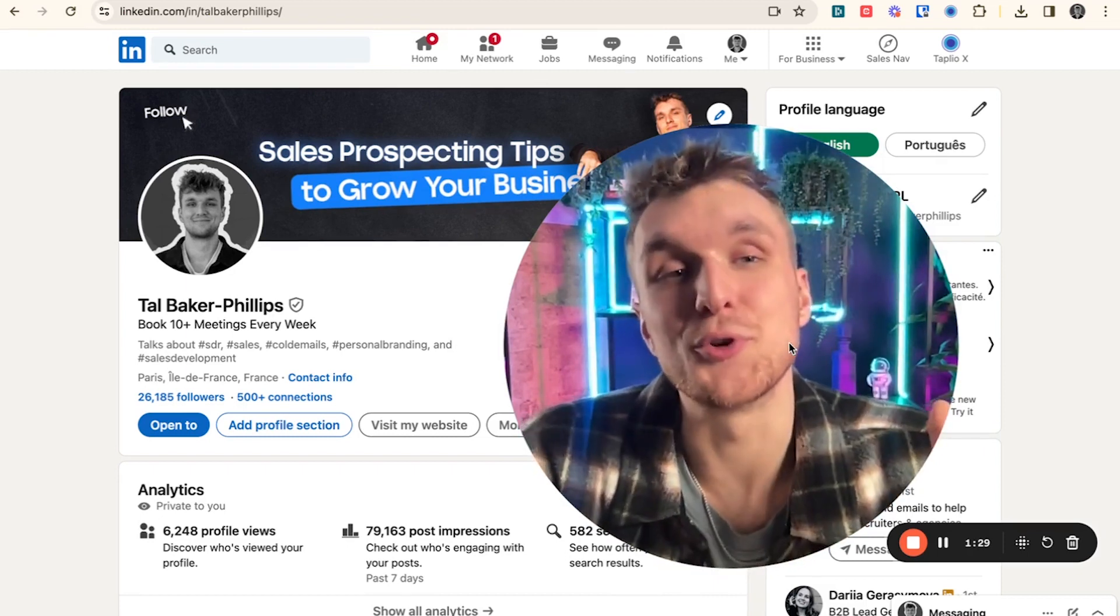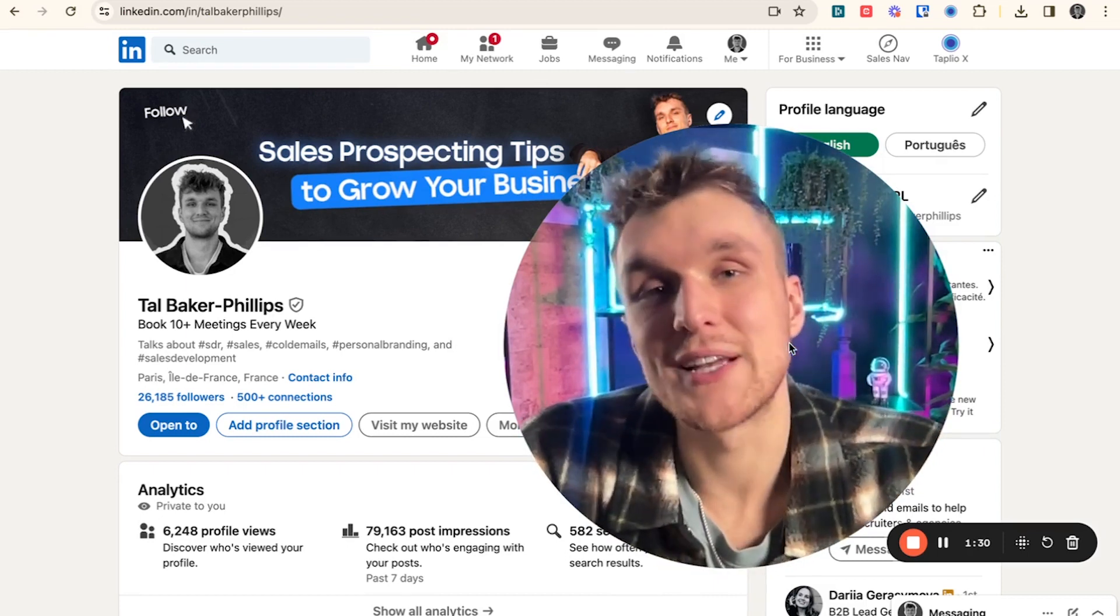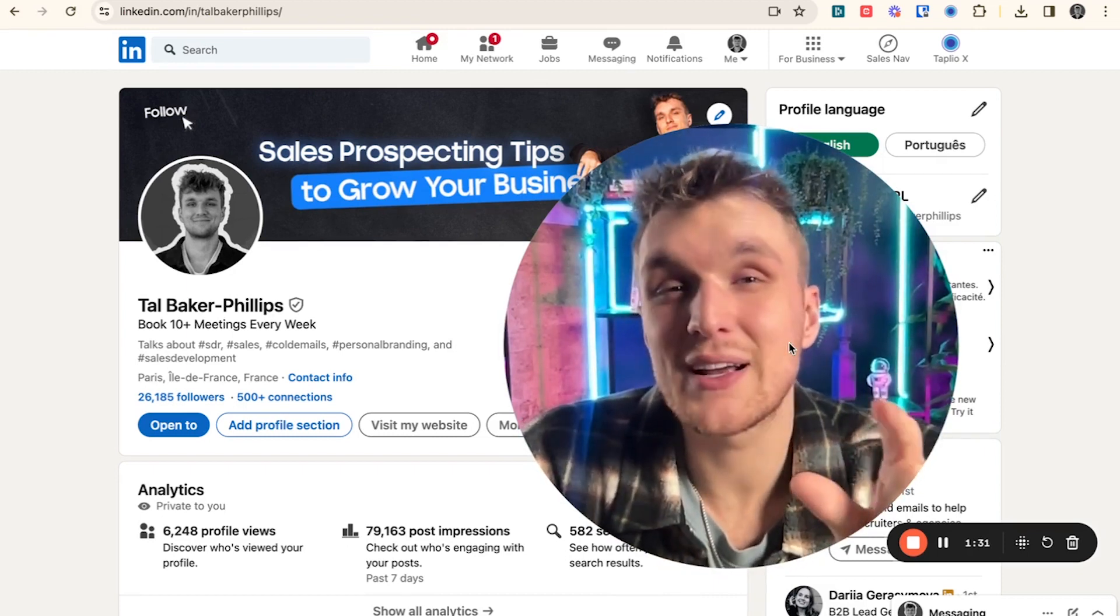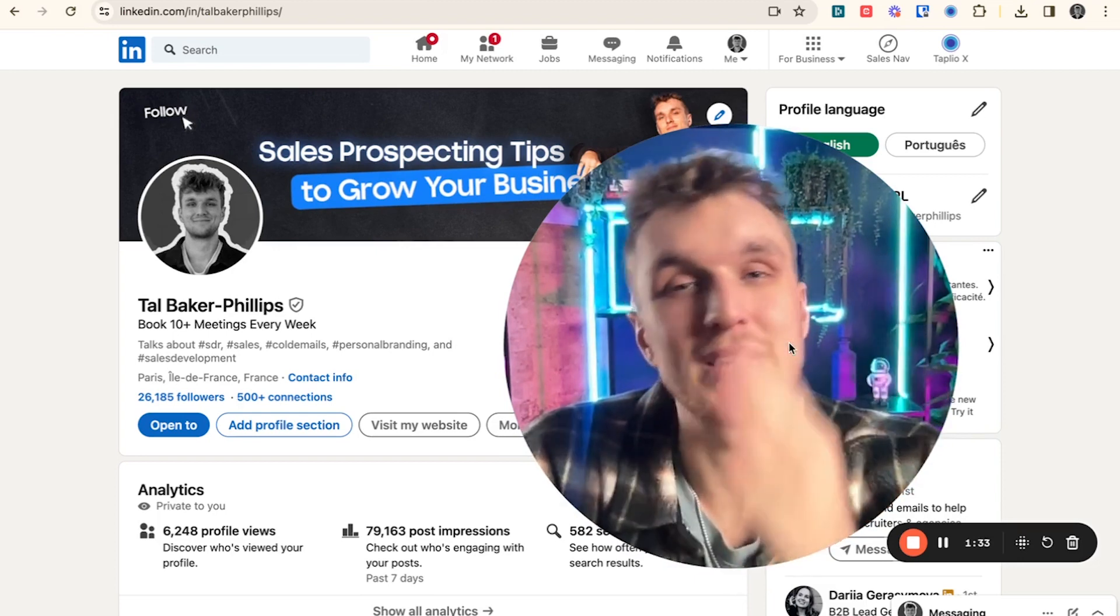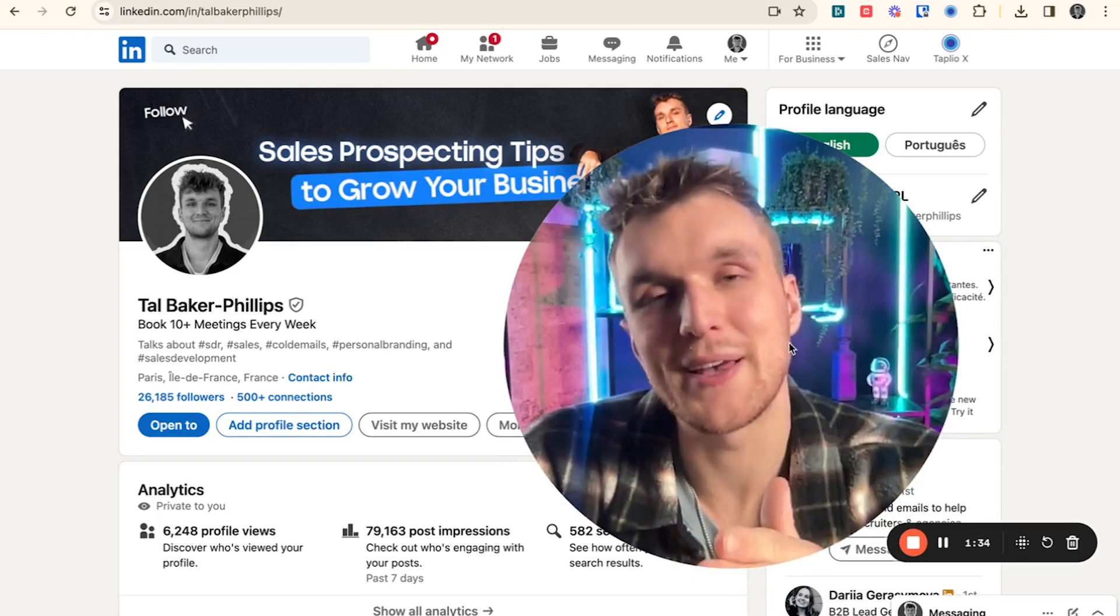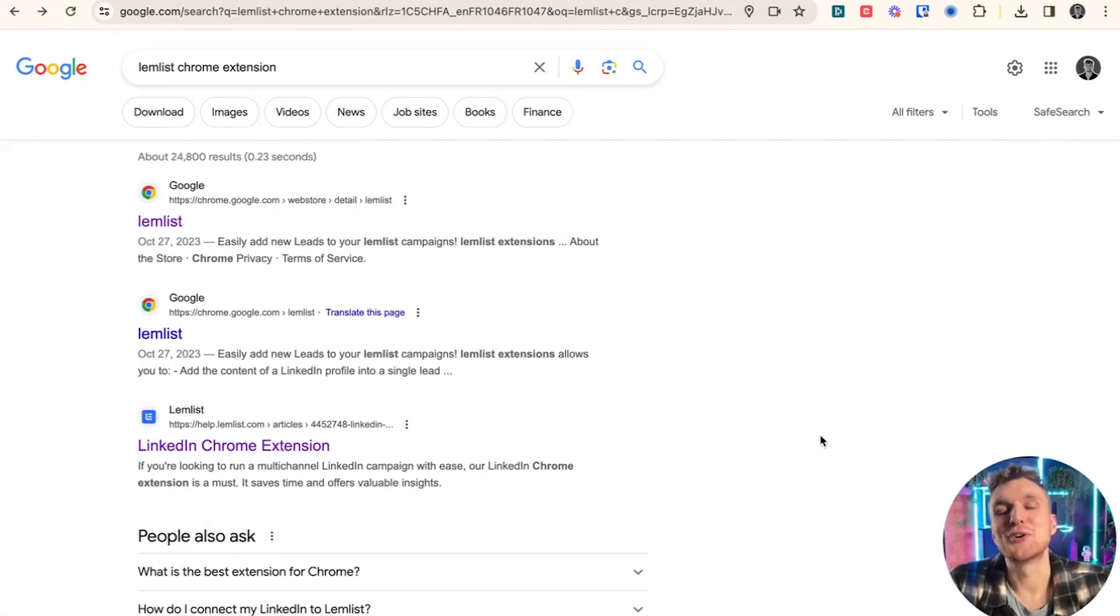Well, very simply, that's what you can do with a Lemnist Chrome extension. In a couple of clicks, you've got all the information straight in your campaigns. So let's take a look at how you can do it.